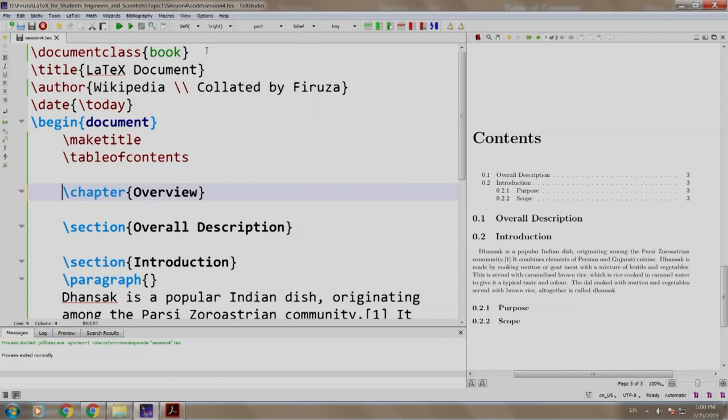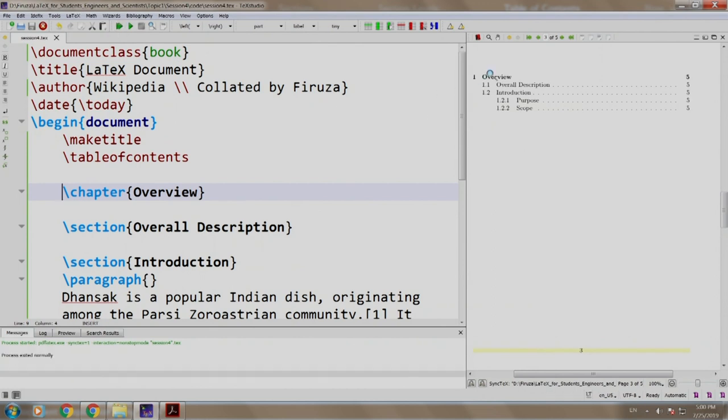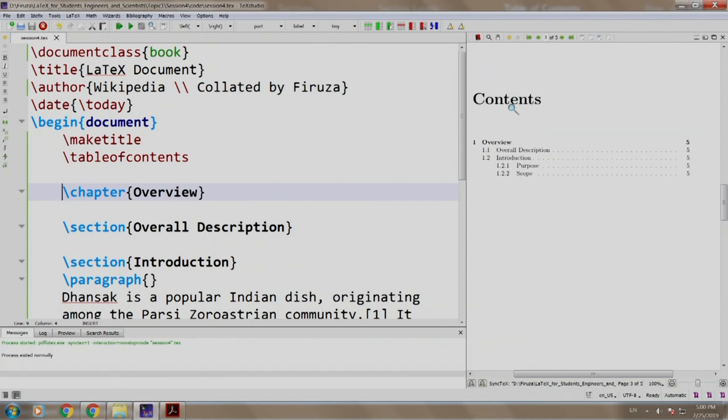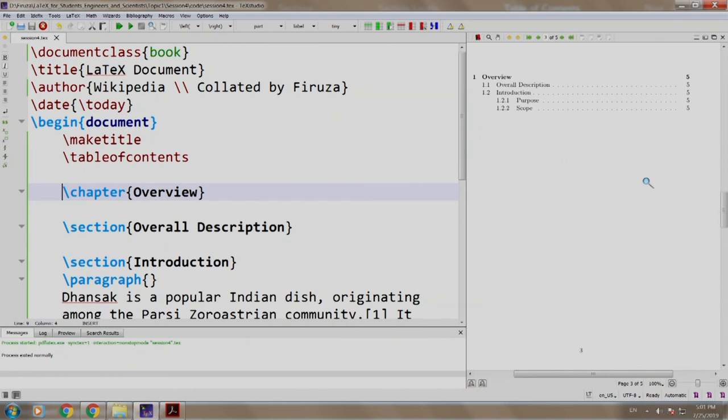So, if I uncomment this, I build and run, build and run one more time. Yes. You can see overview, see the page numbers have also updated. Now, look at the page numbers.